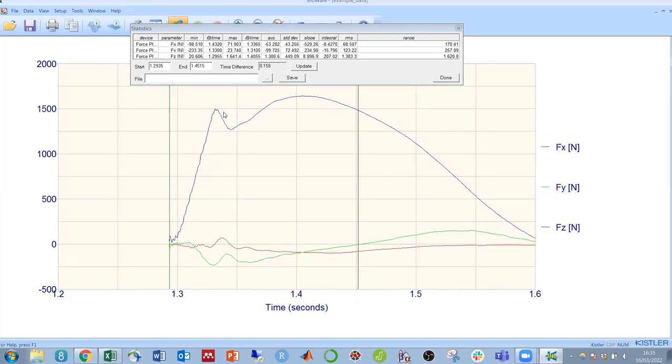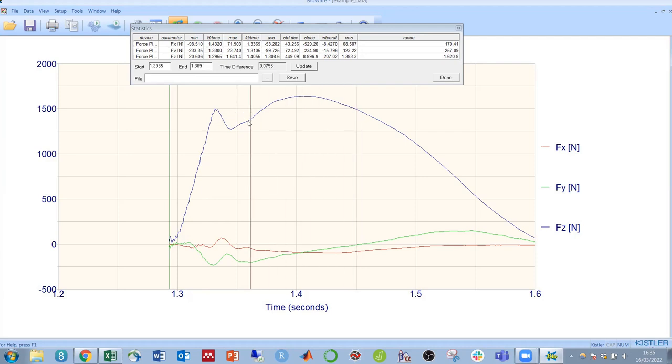If we wanted only this first impact peak of the ground reaction force, you could move the end point over here and extract just that peak.